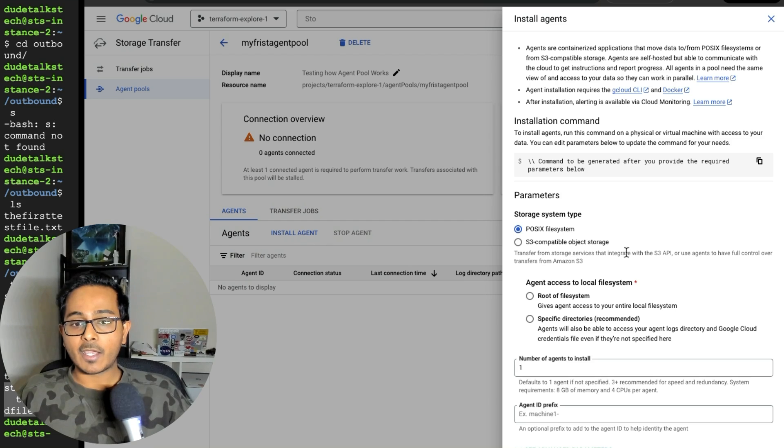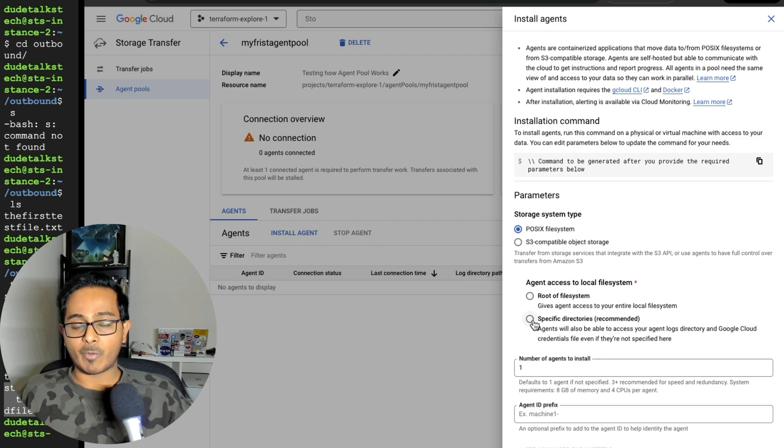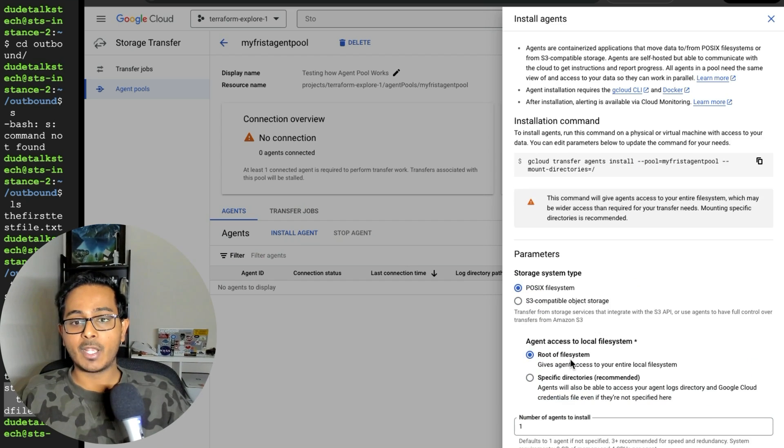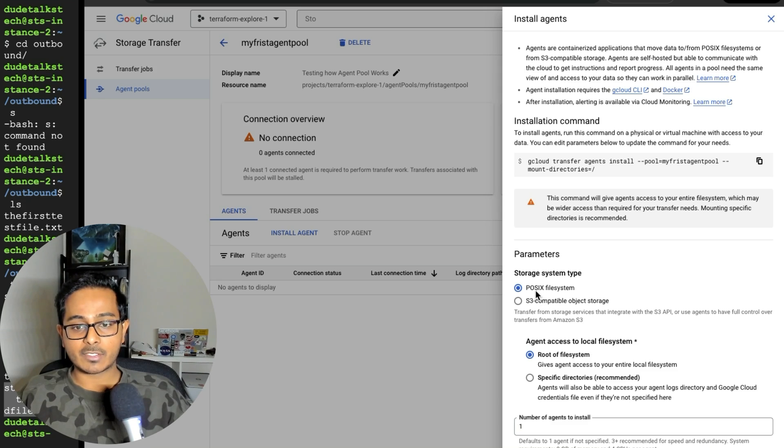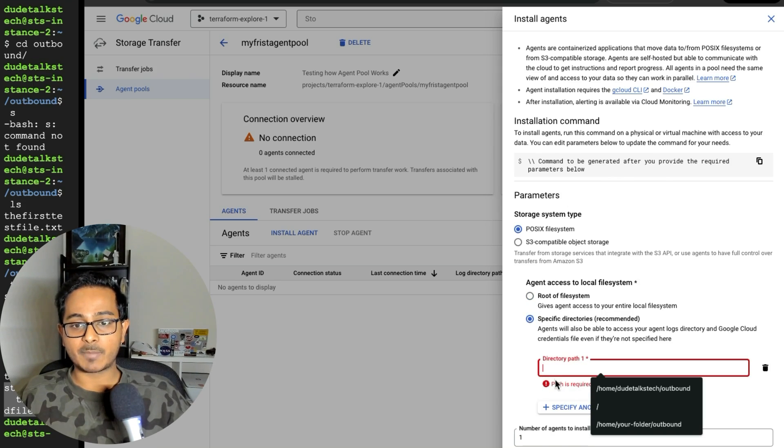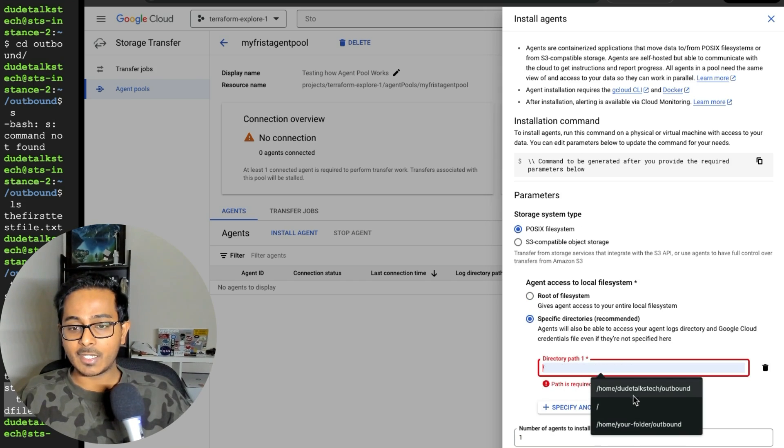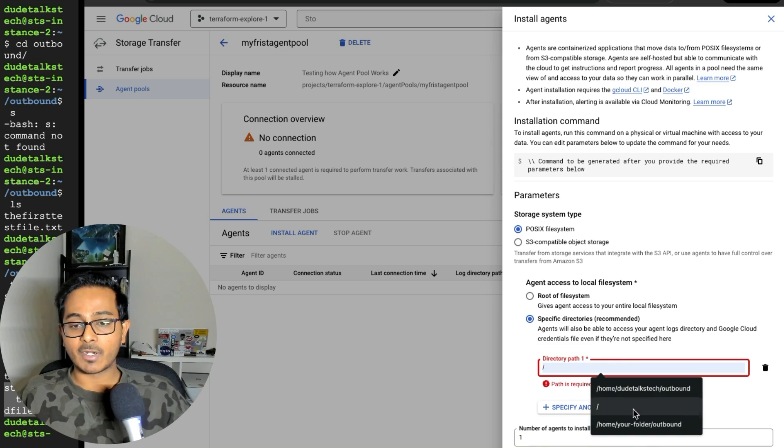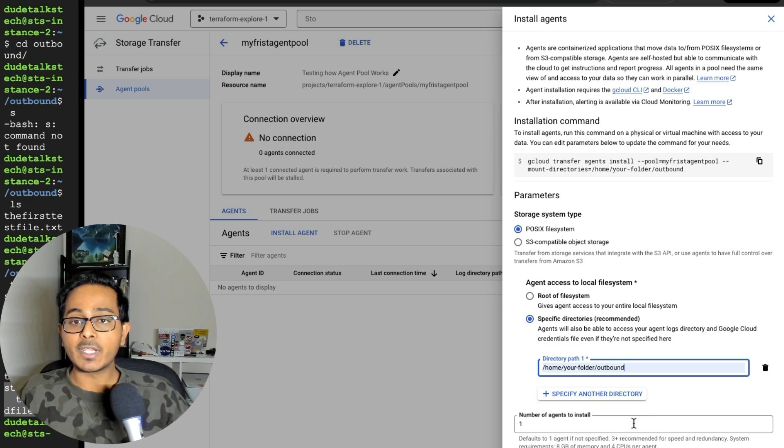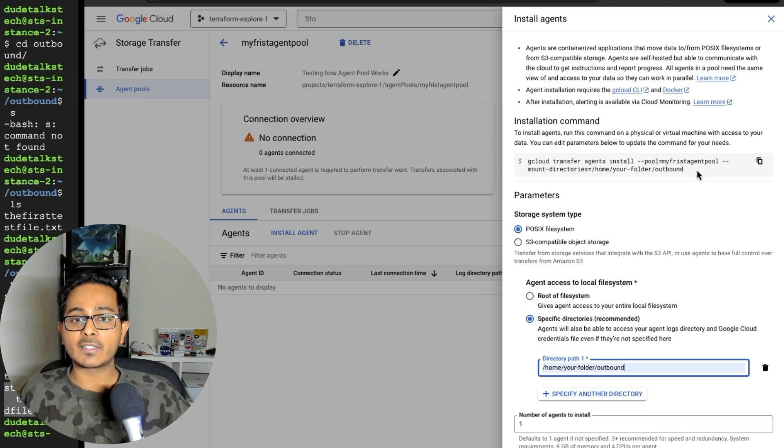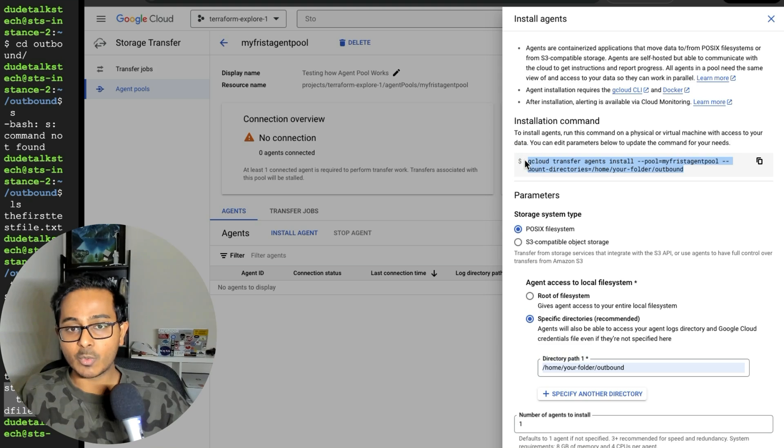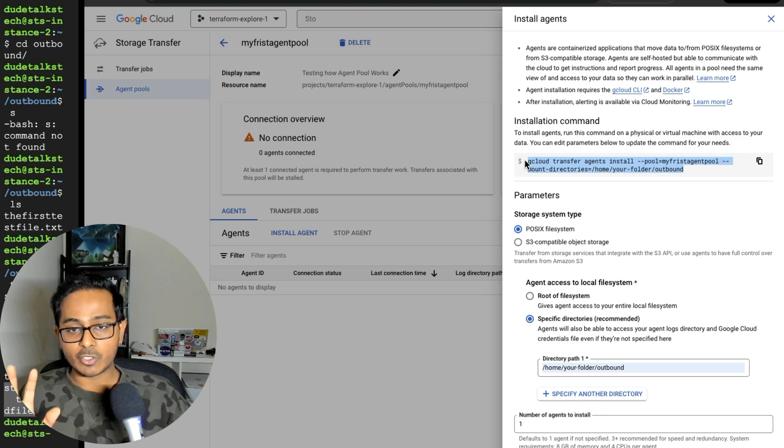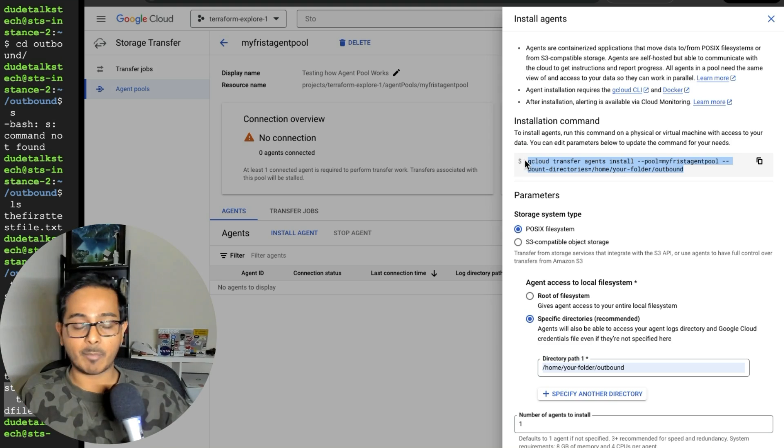So let's select the one that we just created and select on install agent. In here, it basically asks you to provide specific directory or a root of a file system where files need to be picked up. So I'm going to select POSIX file system and give the specific directory where I want the files need to be picked. As you can see, there are a couple of folders that I've given already. So feel free to name whatever you want. But the important thing here is to pick up this G cloud command. So this is exactly what you need to install the agent in the virtual machine where files need to be picked up.